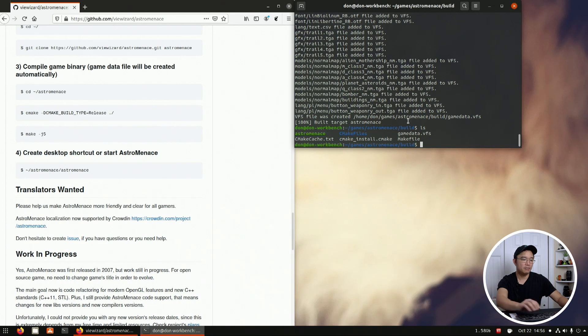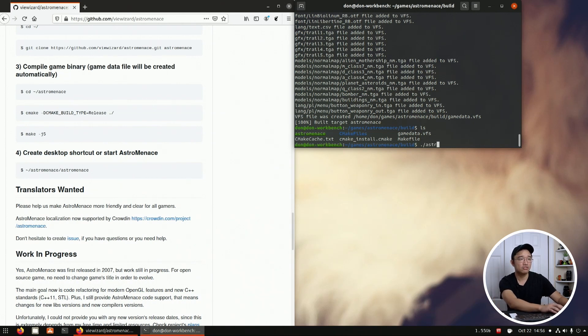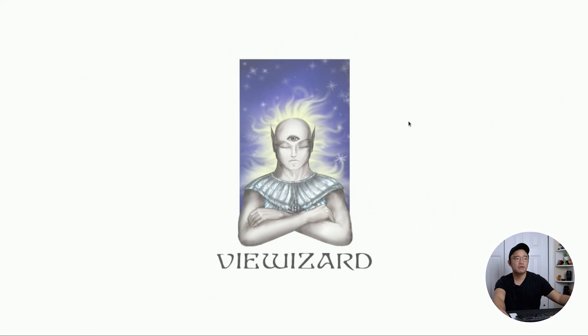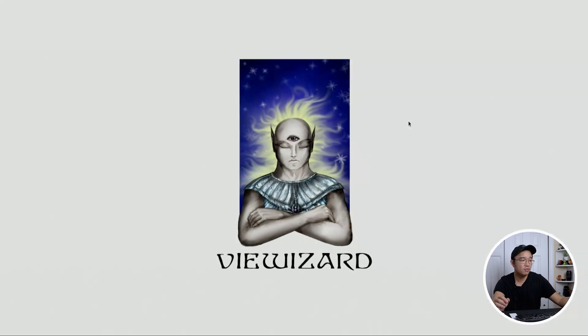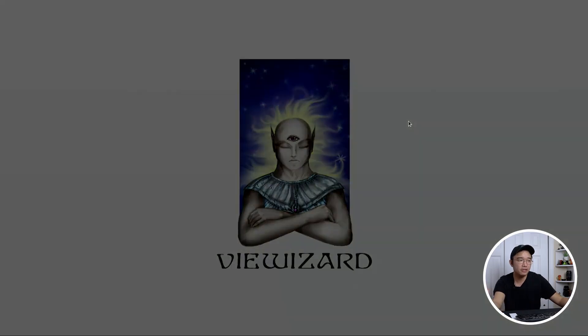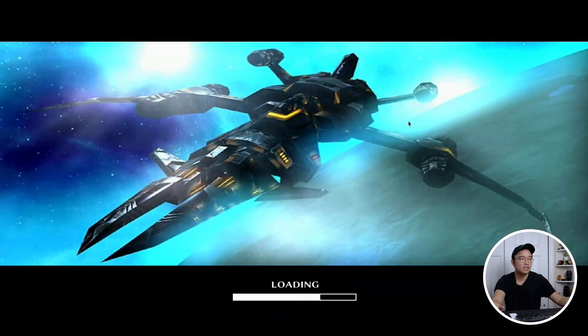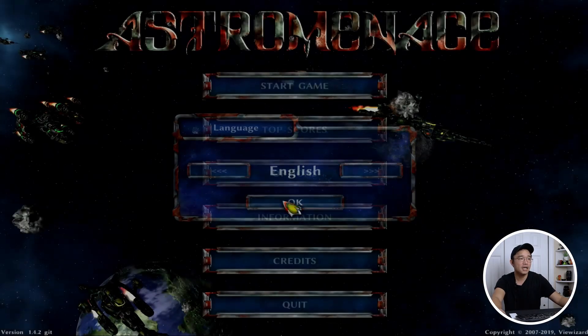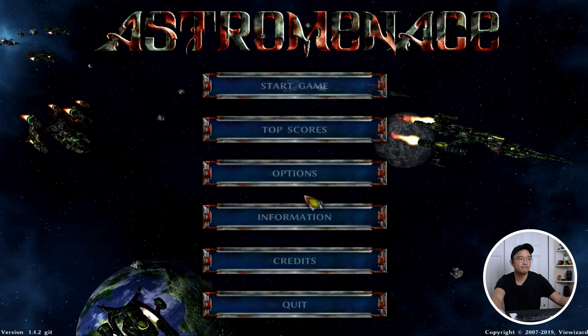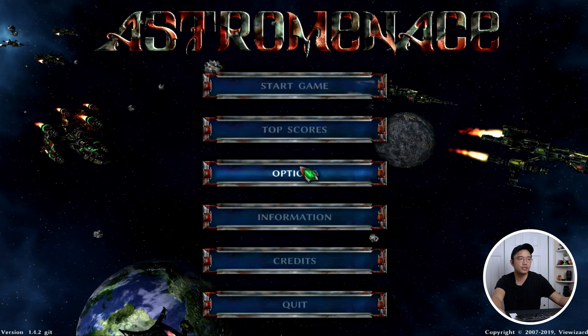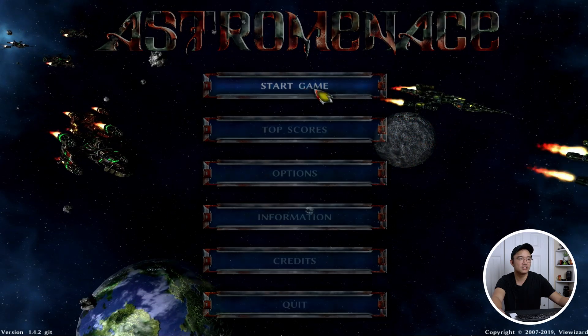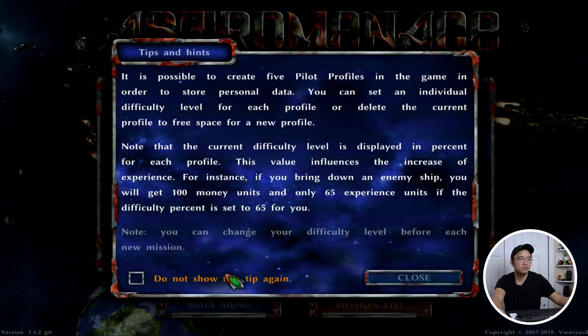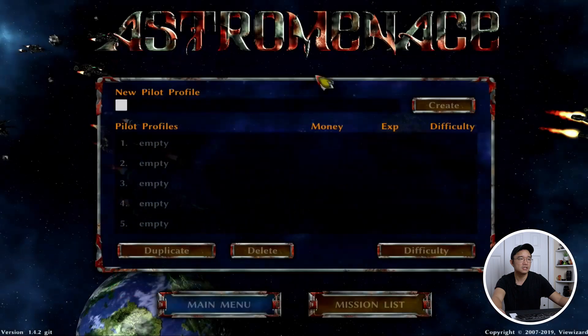So I'm gonna run this file astro menace and there we go, the game starts right away and we compiled it on our own. This is a little fun game that I'd like to play sometimes. It's a little shooter game that you could just kind of - let me see, do not show this, over here, done create.